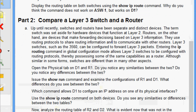Now we come to Part 2: compare a layer 3 switch and a router. Until recently, switches and routers were separate and distinct devices. Switches were hardware devices functioning at layer 2, while routers make forwarding decisions based on layer 3 information and use routing protocols to communicate with other routers. Layer 3 switches such as the 3560 can be configured to forward layer 3 packets by entering the 'IP routing' command in global configuration mode, giving them some of the same capabilities as a router, although they differ in many other aspects.